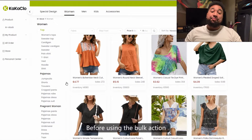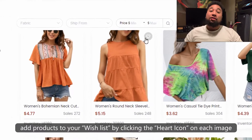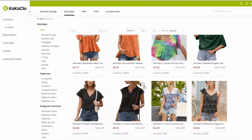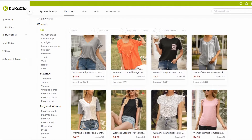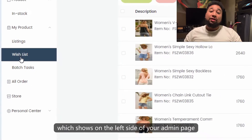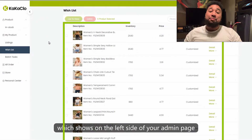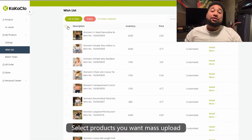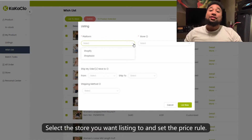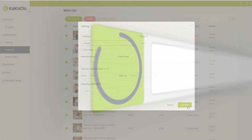Before using the bulk action, add products to your wish list by clicking the heart icon on each image. Click wish list, which shows on the left side of your admin page. Select the products you want to mass upload, click list to store, select the store you want to list to, and set the price rule.